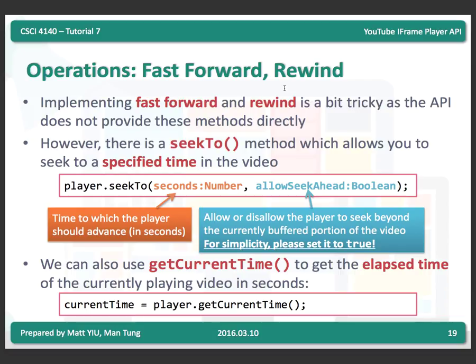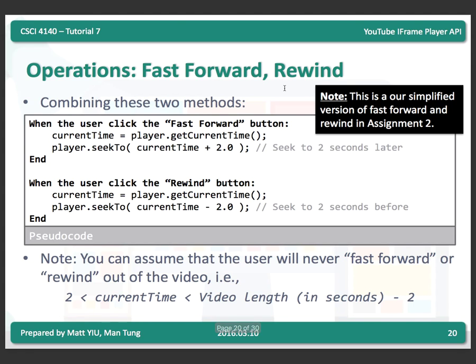You can also use getCurrentTime to get the elapsed time of the currently playing video in seconds. For fast forward, you seek to the current time plus 2. Our specification requires that when you click the fast forward button, the player seeks to current time plus 2. The pseudo code is: get current time, add 2, then call player.seekTo to jump 2 seconds forward. For rewind, get current time, subtract 2, then seek to that time.